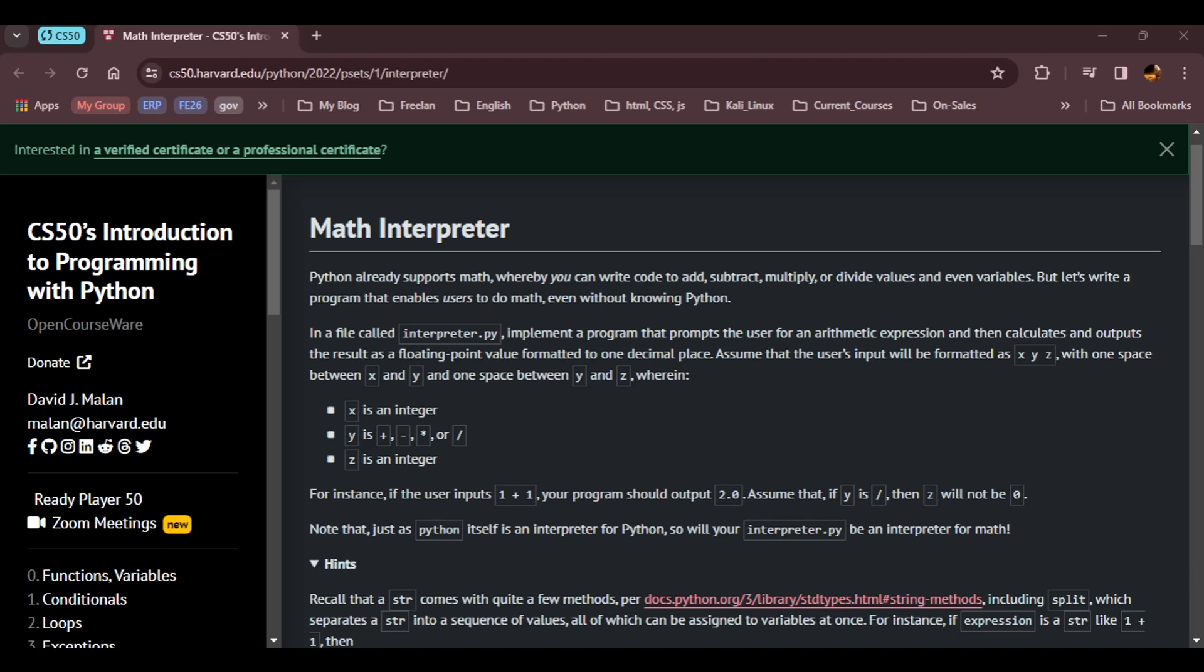Hello and welcome to this tutorial on CS50 Python Course, Week 1, Problem Set, Math Interpreter. In this tutorial, we're going to break down the requirements and walk you through the process of creating a Python program to interpret and evaluate basic mathematical expressions.